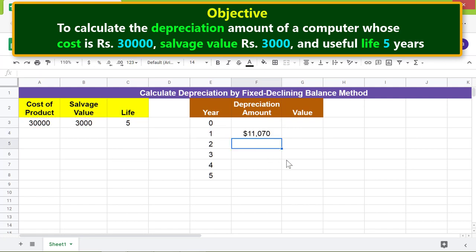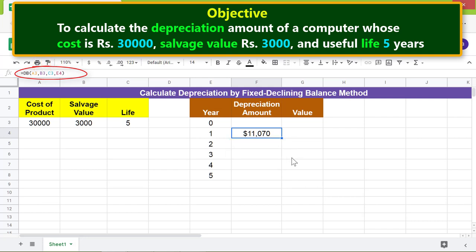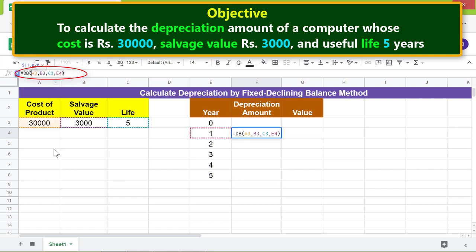The DB function has returned the depreciation amount at the end of year one. Before we copy the formula to these cells, we should lock these addresses, otherwise they will change. Click before the letter A, press F4, repeat the steps for the other two addresses, and press Enter.